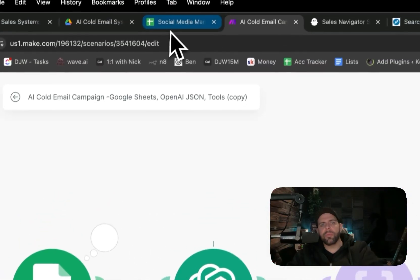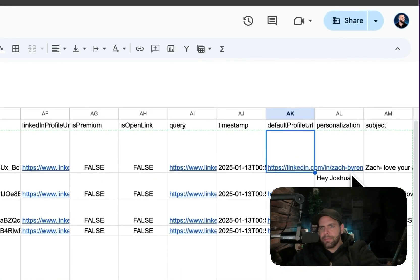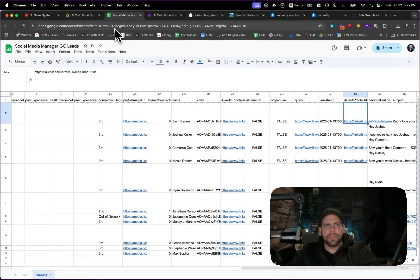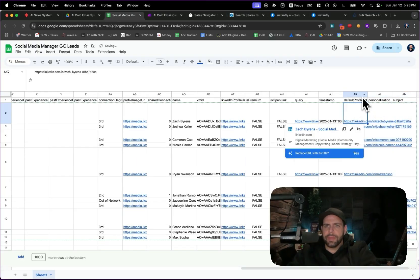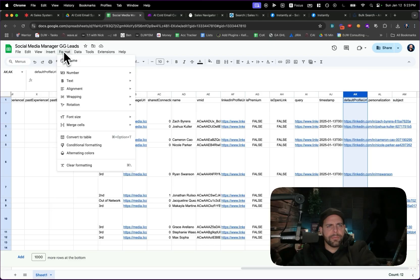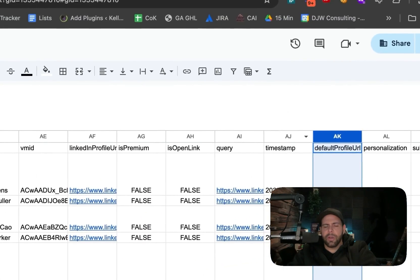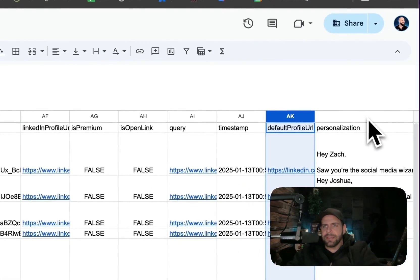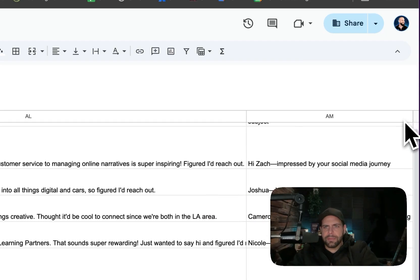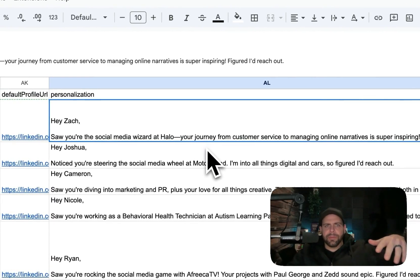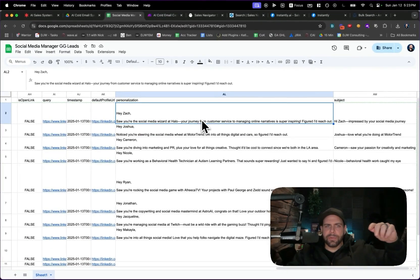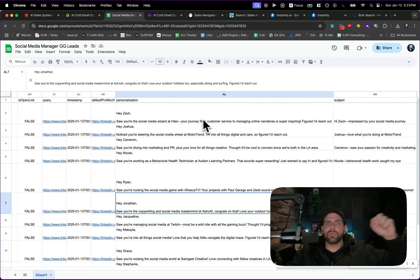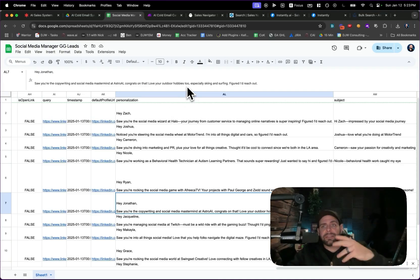We hit Save, then Run, and go back to look at the results. It missed the first one since I was sitting on the personalization section, so I wipe that out and run one final time. We can see the titles now — 'Hey Zach, I saw that you're a social media wizard at Halo. Your journey from customer service and managing online narratives is super inspiring — figured I'd reach out.' We've already created a whole bunch of different personalizations live. You can imagine what this could do at scale for generating customized personalized leads and subject lines.